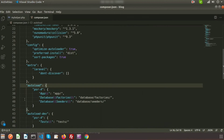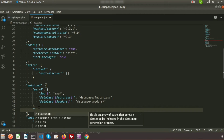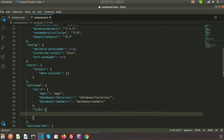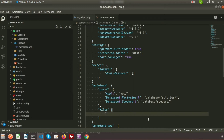We need to register our helper into the application. To register it, we need to use the composer.json file. Click on composer.json. In the autoload section, create another entry called files and create an array. Inside the array, provide the helper path. My helper path is app/Helpers/my_helper.php.